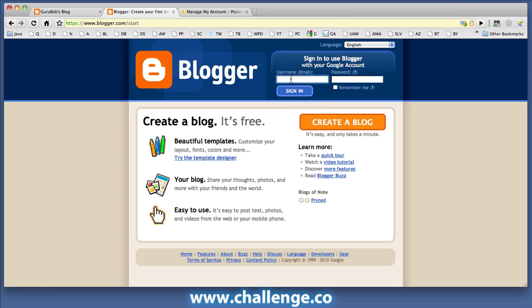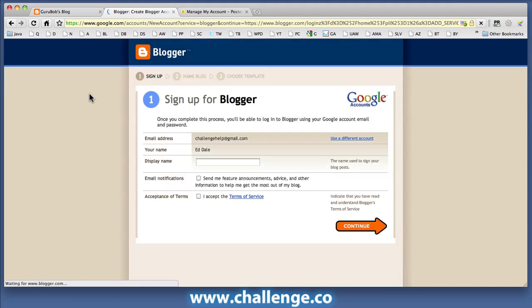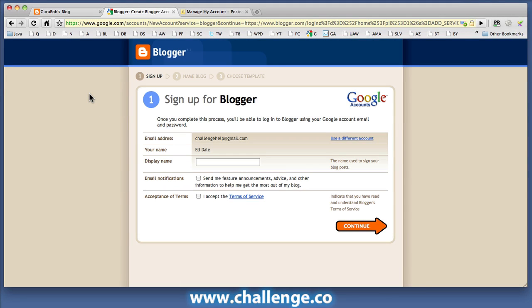So I'm just going to sign in here using our Challenge account. And after I've done that, it's telling me that I need to sign up for Blogger, of course, which is a Google service.